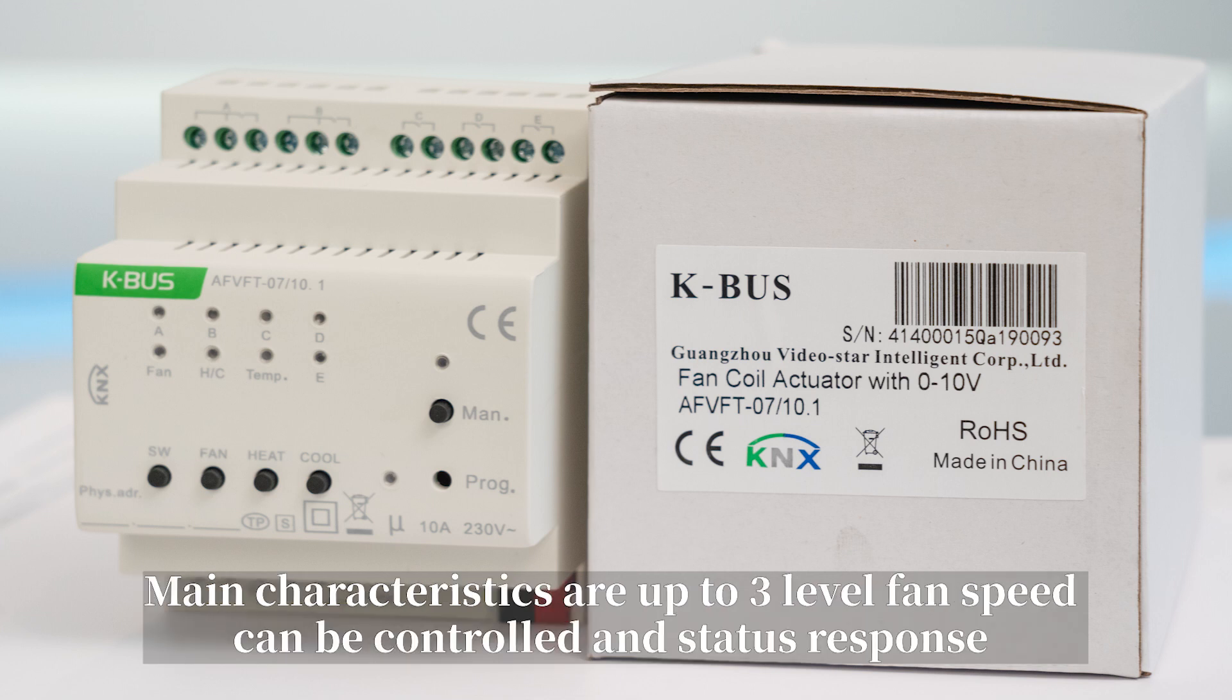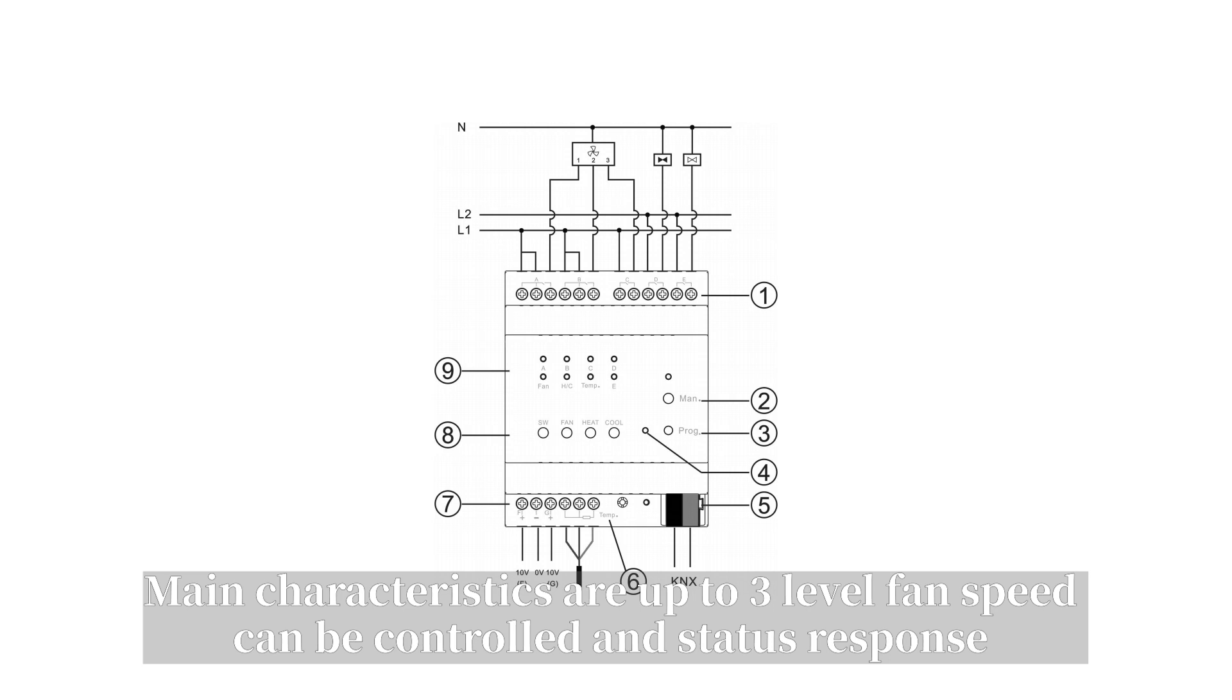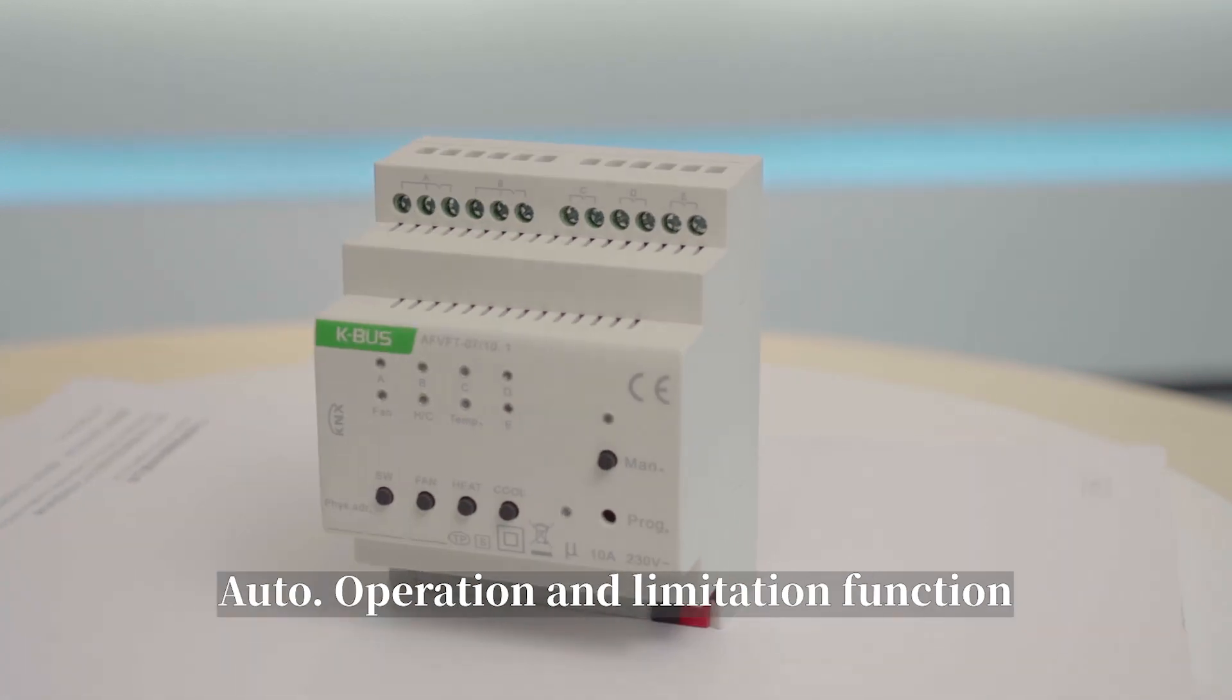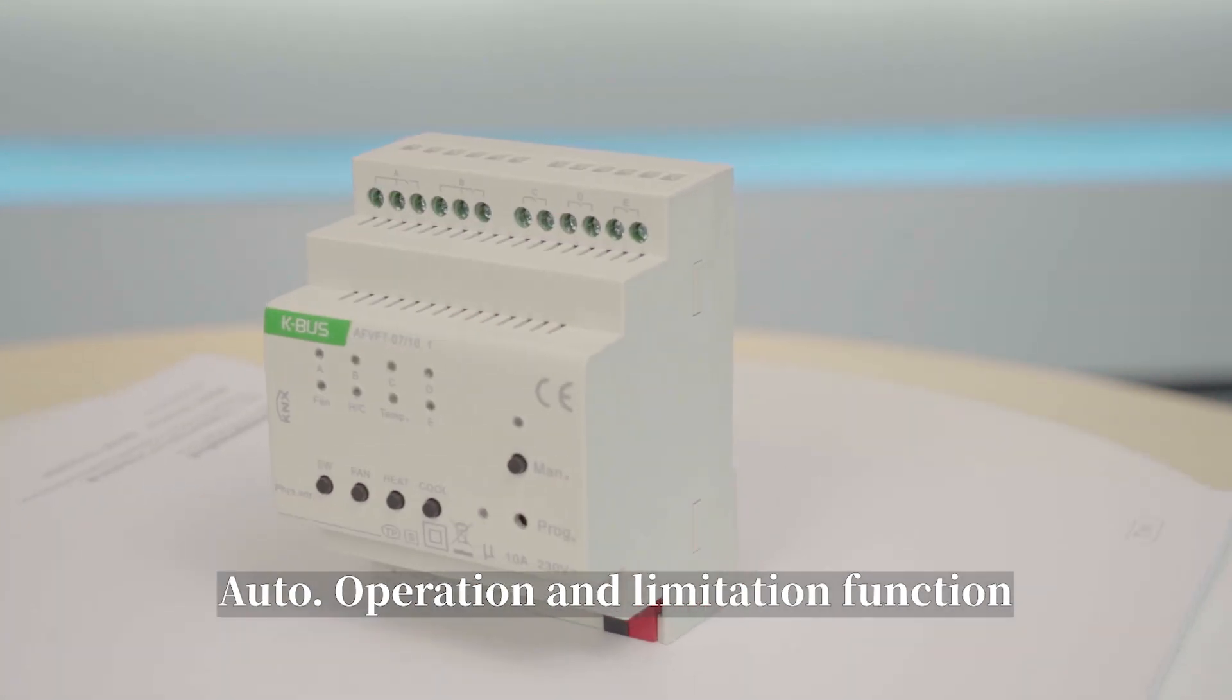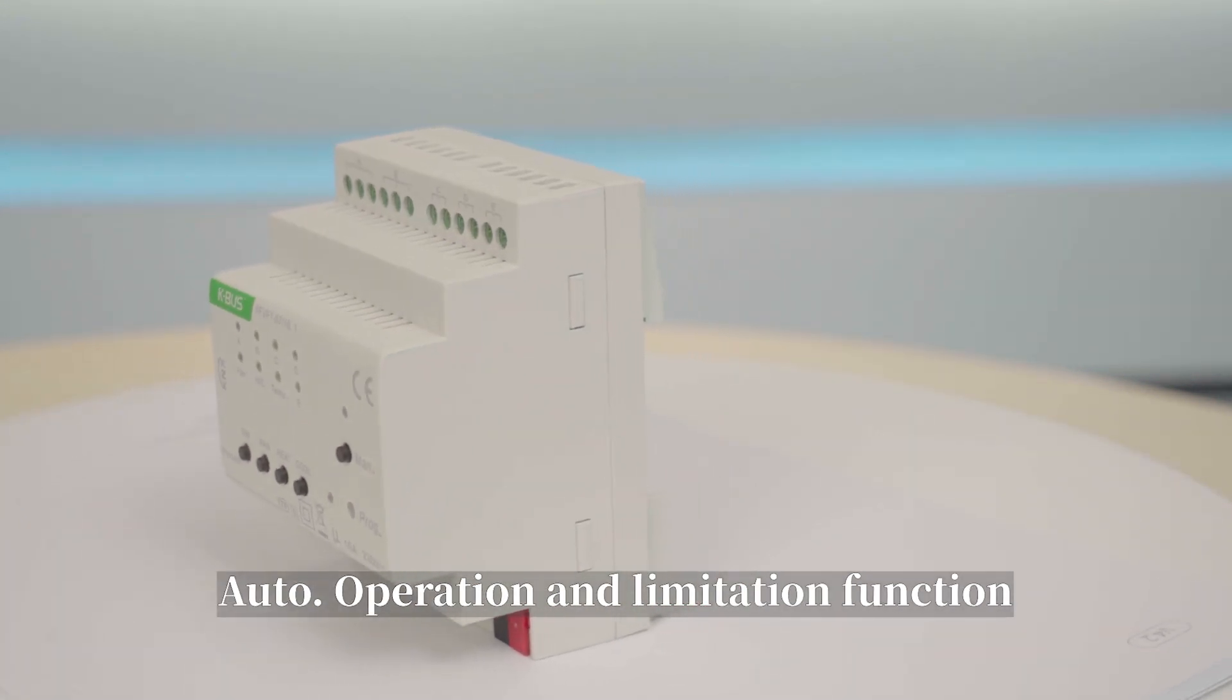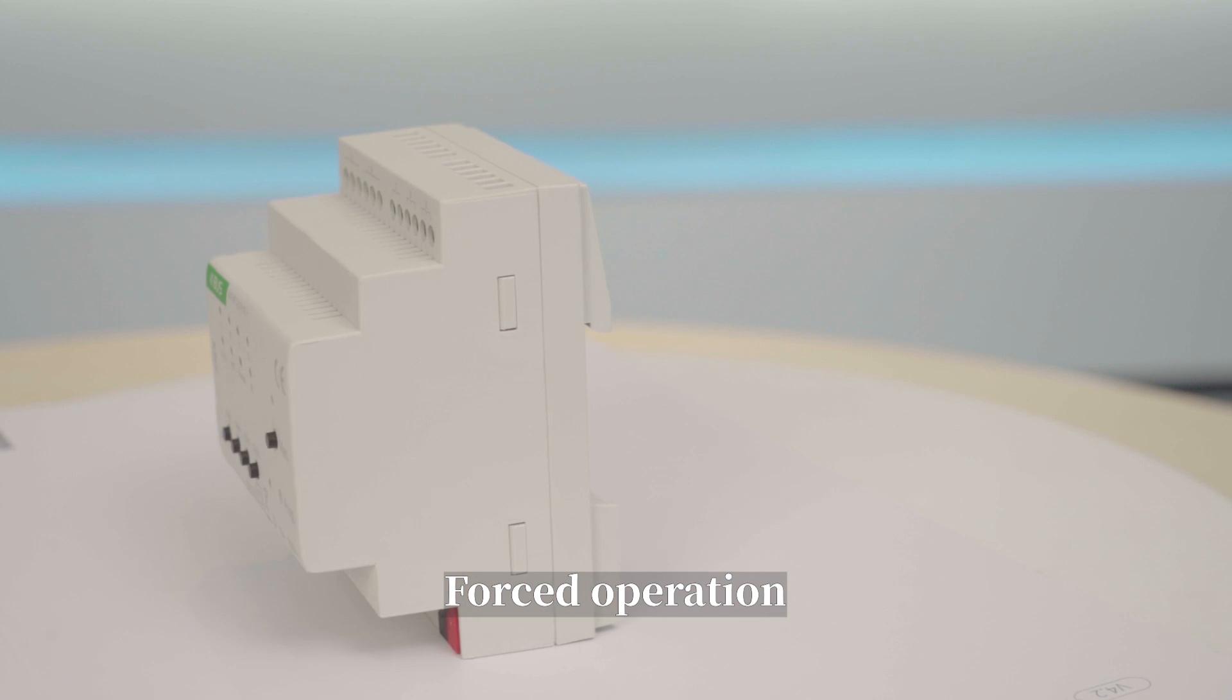The main characteristics are up to three level fan speed can be controlled and status response, auto operation and limitation function, and forced operation.